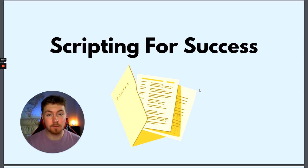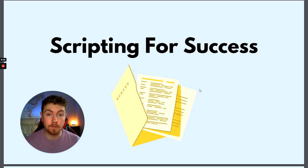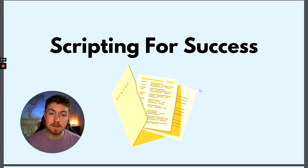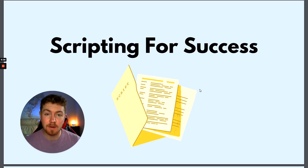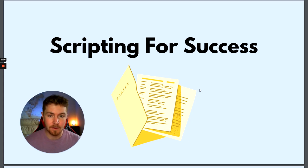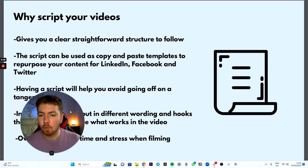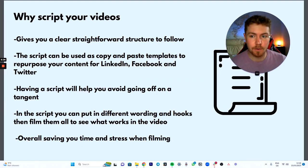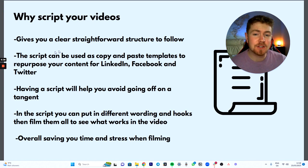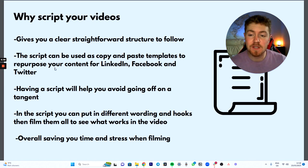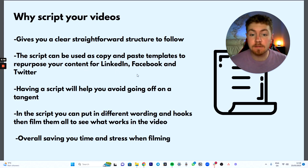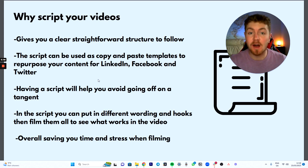Hey guys, welcome back to another video. In this video I'm going to be talking about scripting short form videos. I recently got a couple of DMs from people asking me to talk about this, and I had this document ready to go. So why are we going to script our videos for short form content? Number one, it gives us a clear straightforward structure to follow. Number two, the scripts can be used as a copy-and-paste template that you can then repurpose for LinkedIn, Facebook, and Twitter.